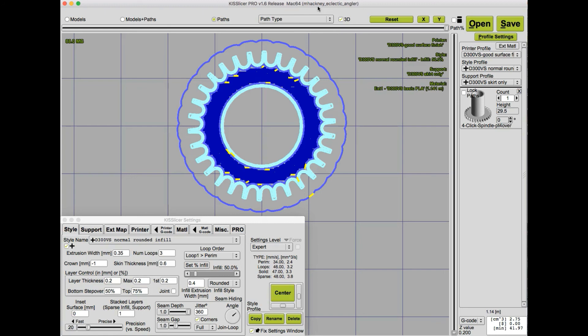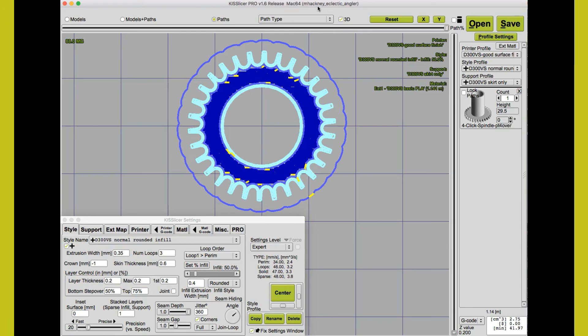Well, that wraps up this episode of Slicer Masterclass on using extrusion width to get nicer looking and stronger parts. Hope you enjoyed it.